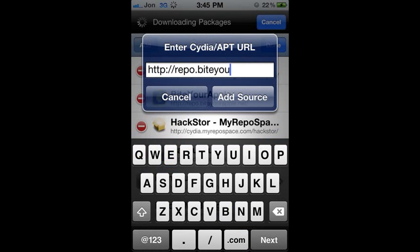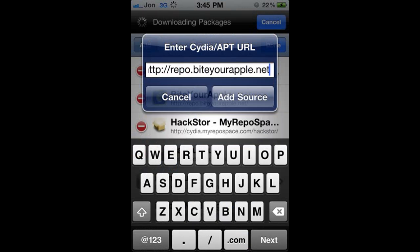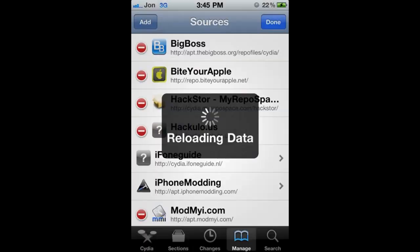Now the source you're going to add is repo.byteyourapple.net, add the source. We're going to let that load.